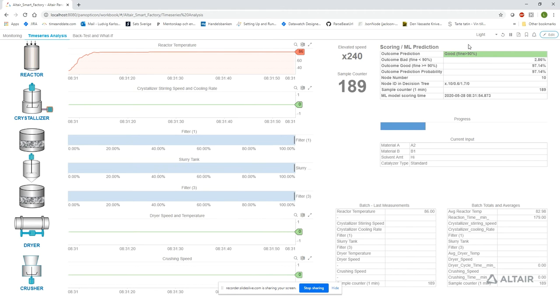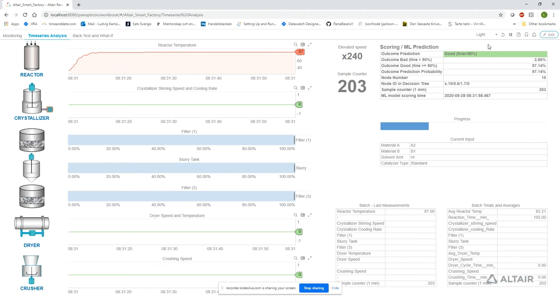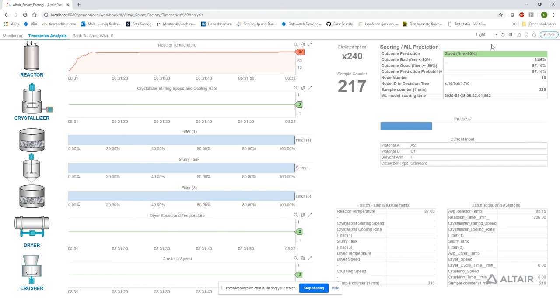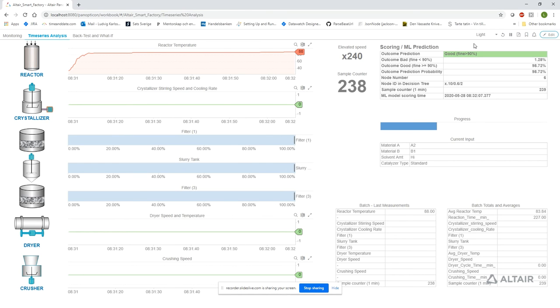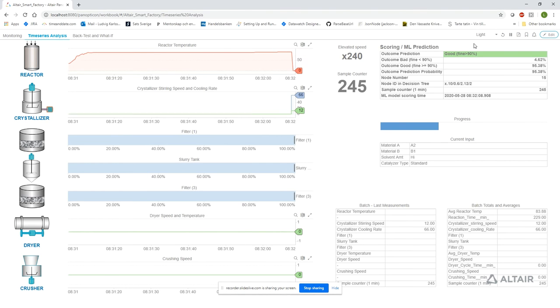We're getting continuous feedback from our outcome prediction scoring model, which is applied to all of the process sensor data collected so far. This quickly gives us a prediction of the outcome as being good when the percentage of fine grain is greater than 90% or bad if the percentage is less than 90%.